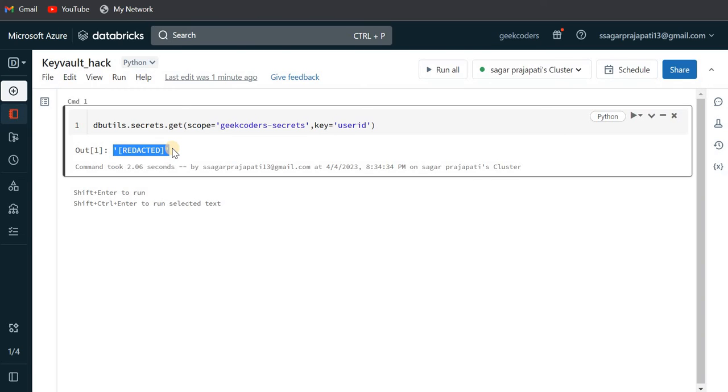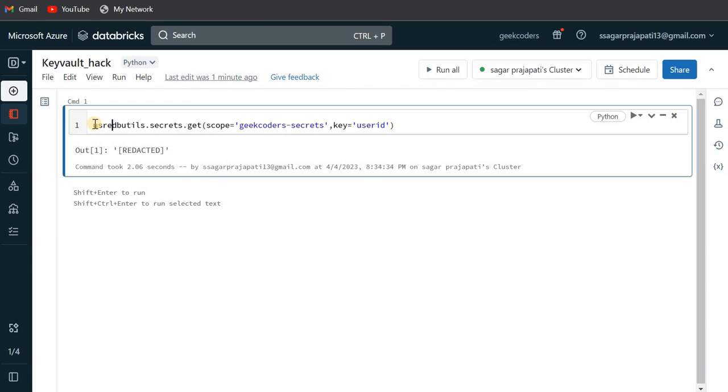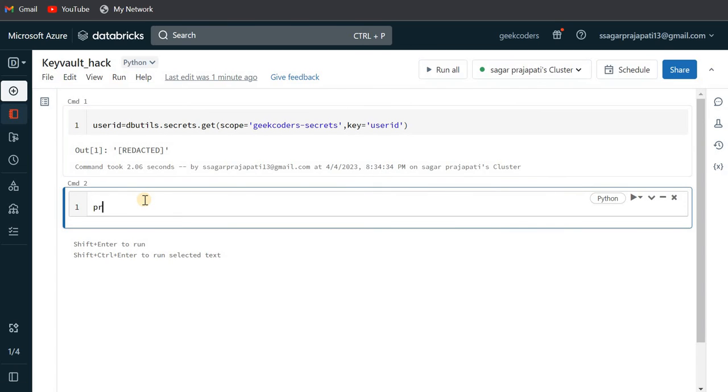There is a small hack. Instead of writing this directly, assign the value to a variable User ID, and then print that variable.